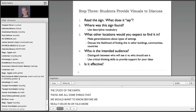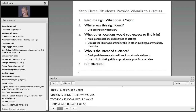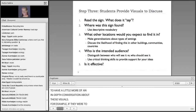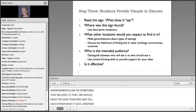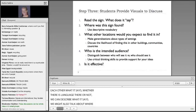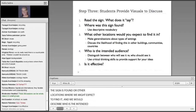Step number three — after students bring their own visuals to the classroom, I would want to have a more in-depth conversation about those visuals. For example, if they were to find a sign about environmentalism, we would read the sign together and tell each other what it says. Whether there's language there or not, we can describe what it says. We might also talk about where the sign is found, or other locations where we might expect to find it. And we would describe who is the intended audience, as well as whether it is effective — who is meant to see it and will they understand it when they see it?